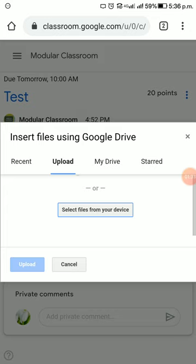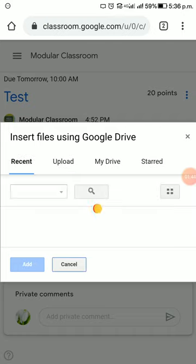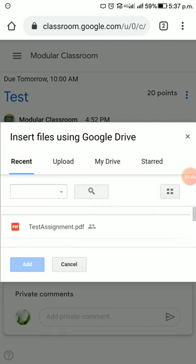There are four options: Recent, Upload, My Drive, and Starred. From this you can choose where your file is located. Now I'm choosing 'Recent' as I just uploaded my answers in PDF format. I'm selecting the test assignment PDF and choosing 'Add.'